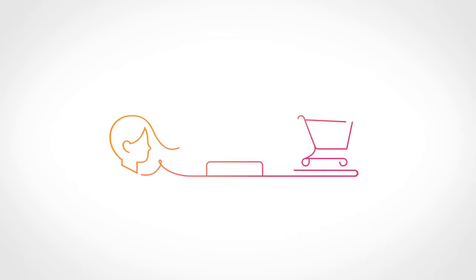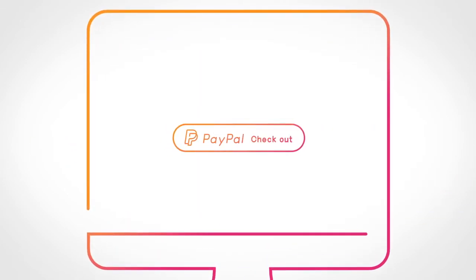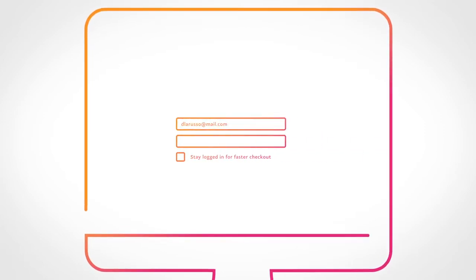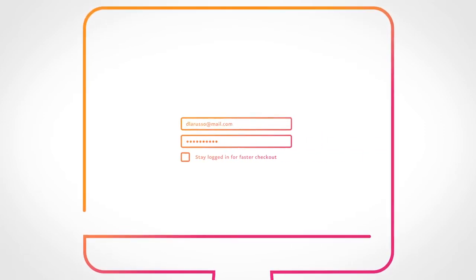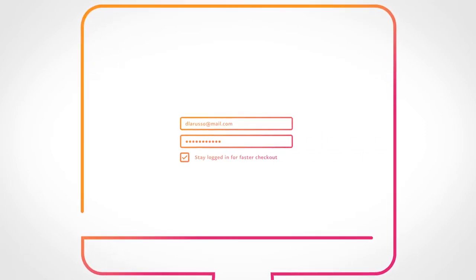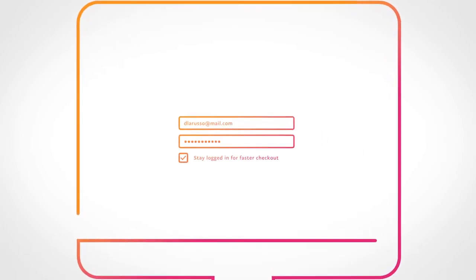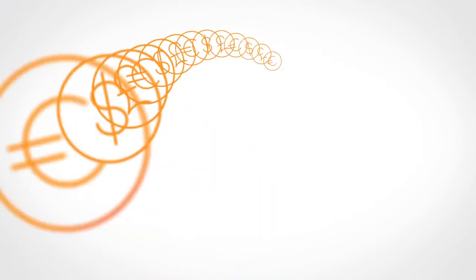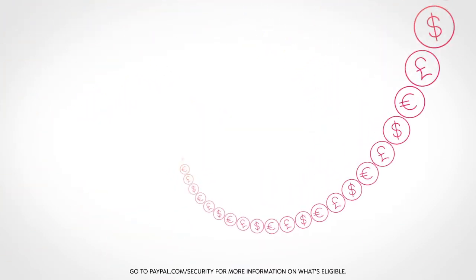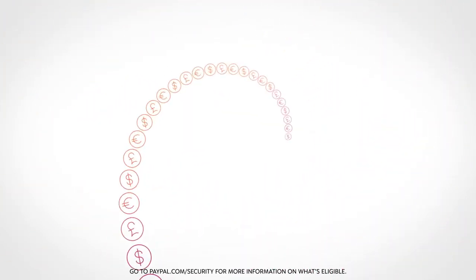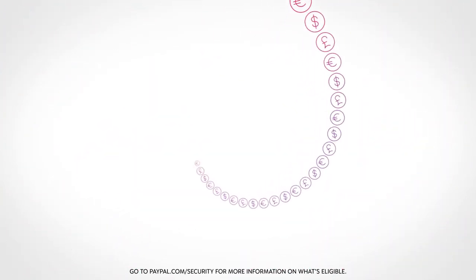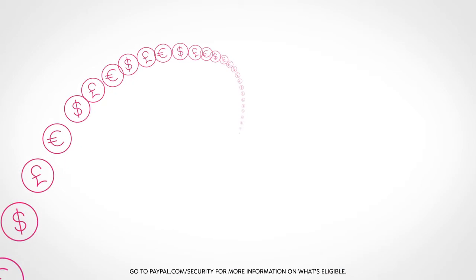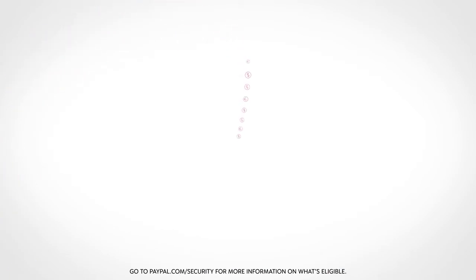When you're shopping online, look for the PayPal button at checkout. Use your PayPal password and skip entering your bank, card, and shipping info. And with one touch, you've got another option to check out even faster. Most importantly, your eligible purchases are protected by PayPal Purchase Protection.